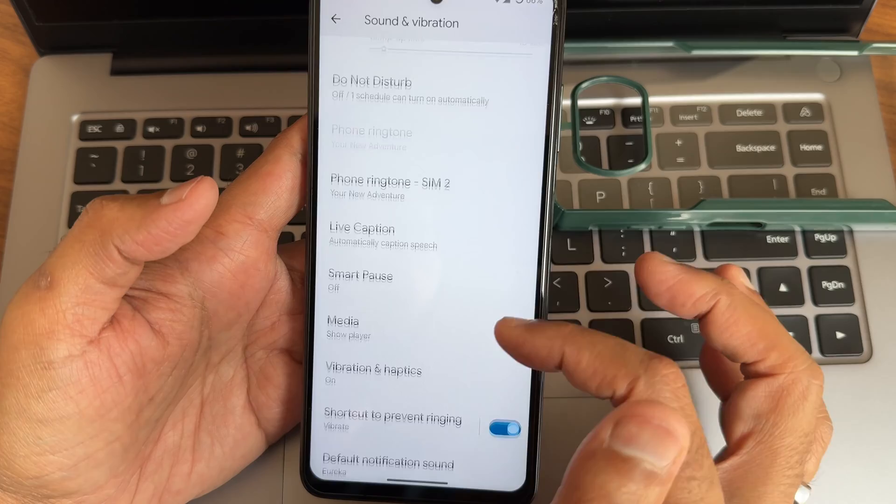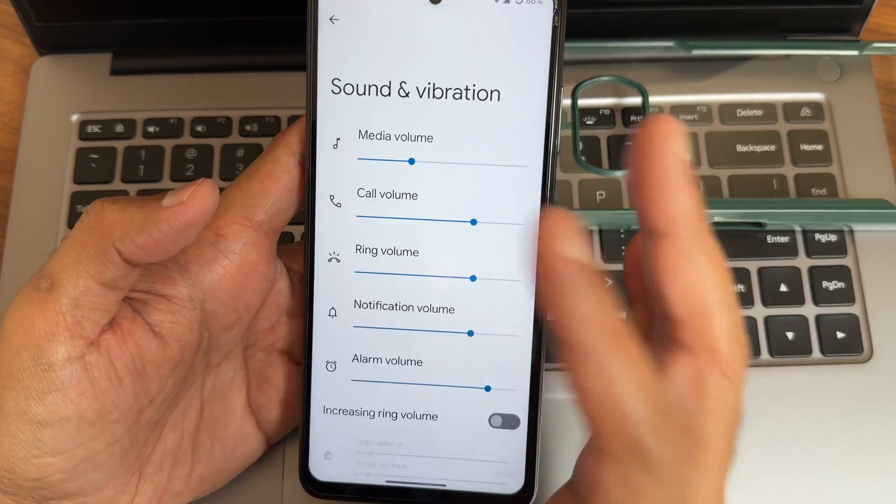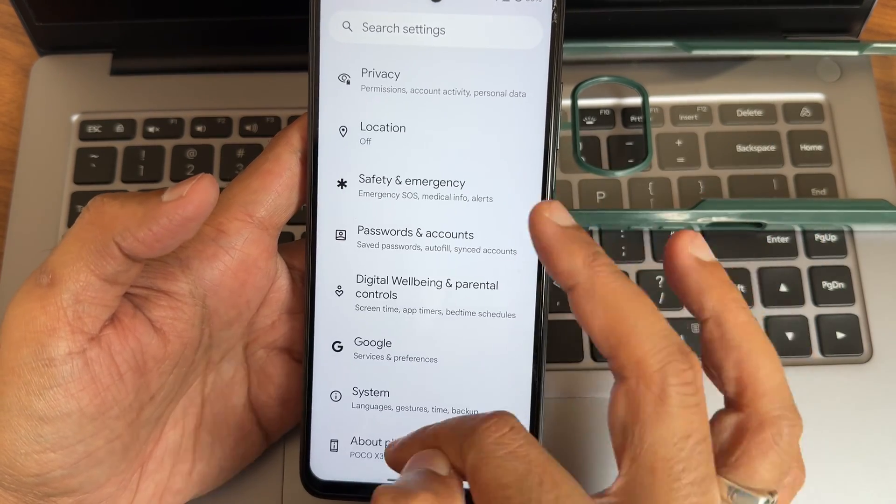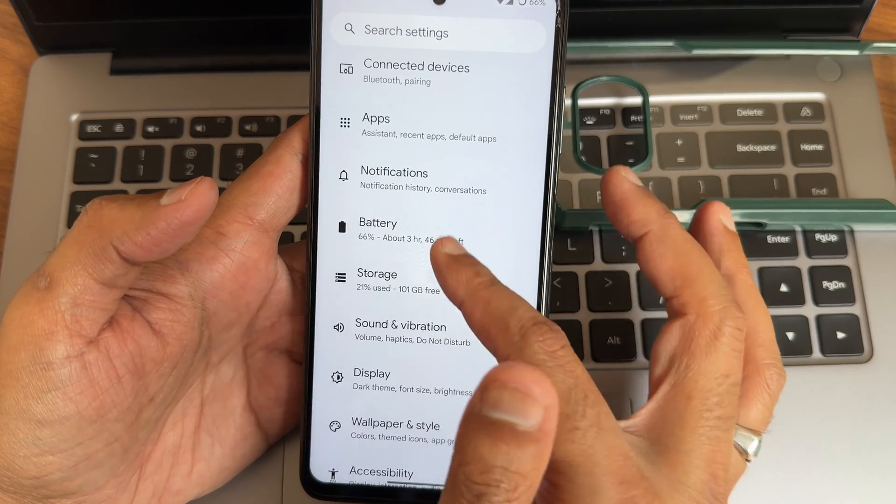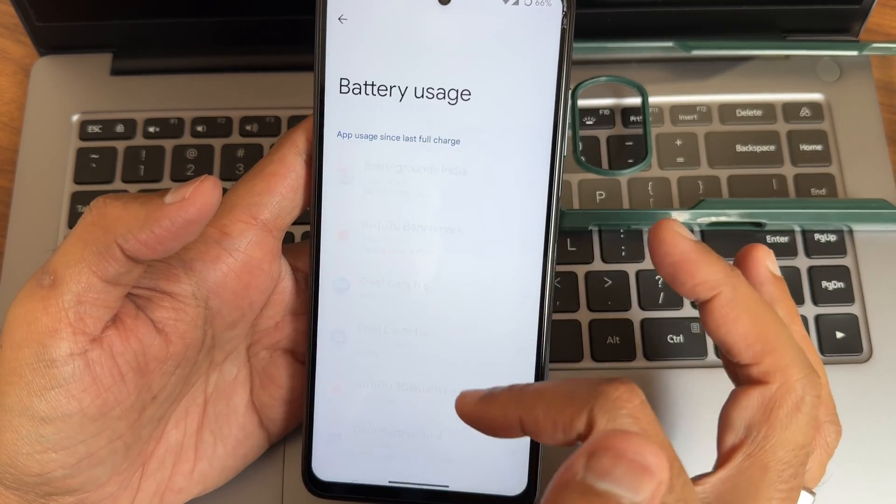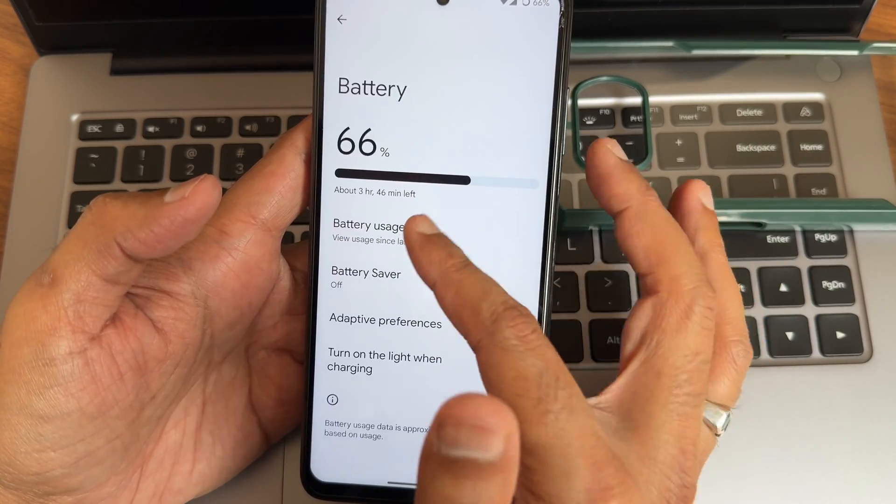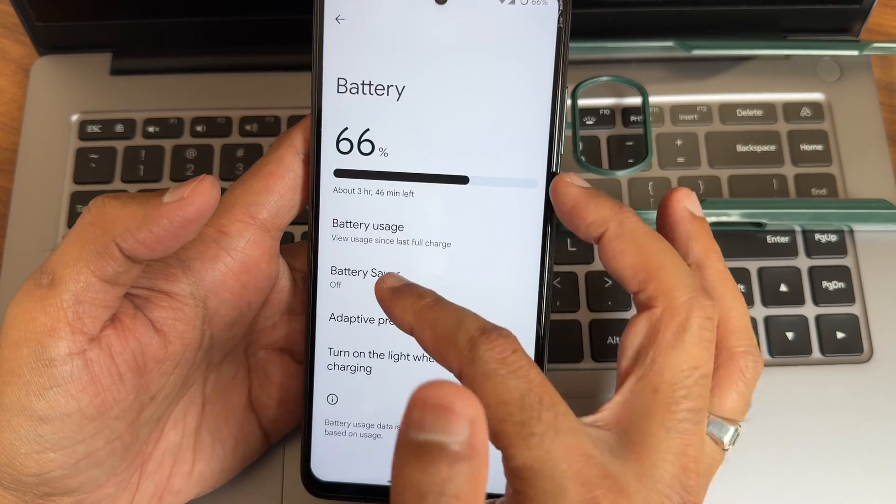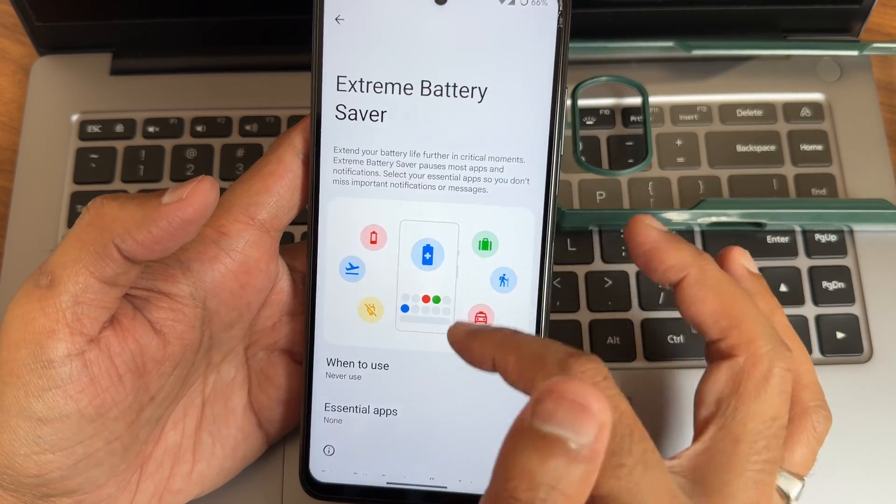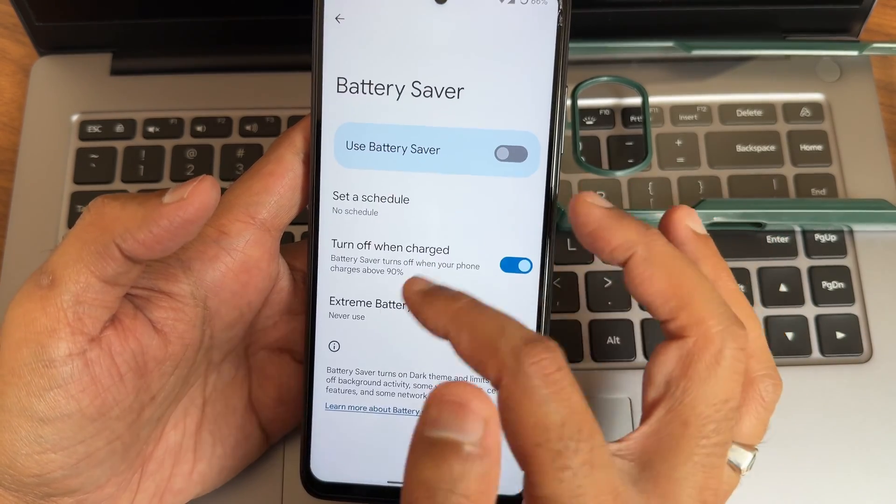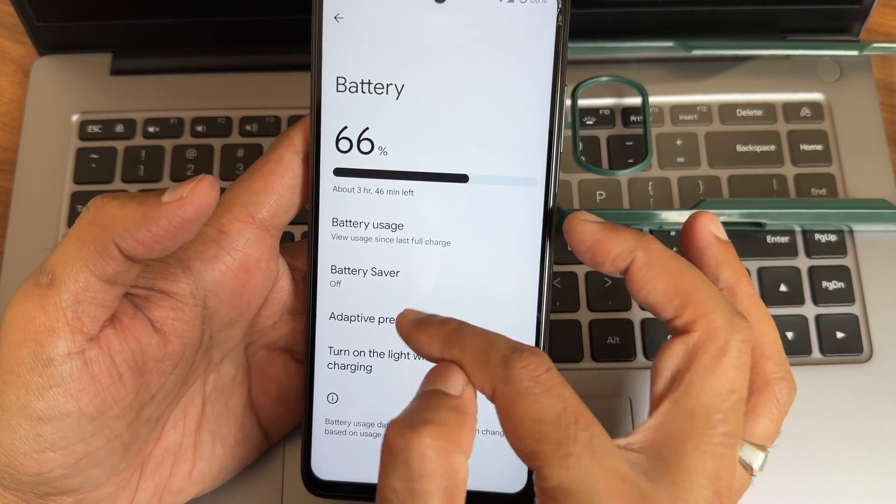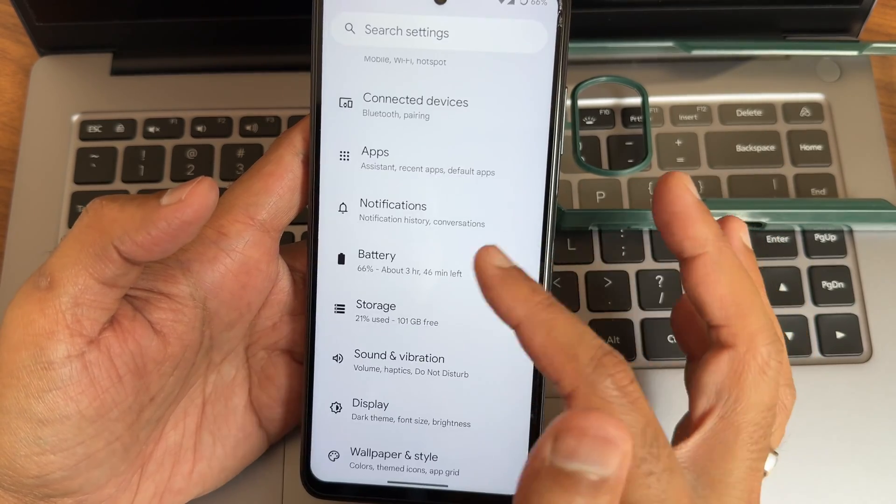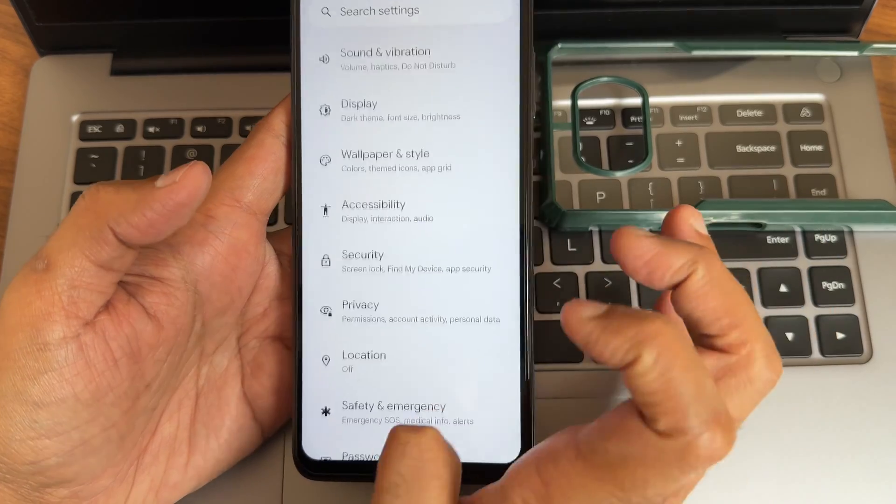In sound and vibration, everything remains the same here. Dirac sound settings are available here in the system, check out them. And battery, battery usage you can see, extreme battery saver is available. You can actually limit some of the apps and schedule the extreme battery saver. Battery saver adaptive preferences are given.